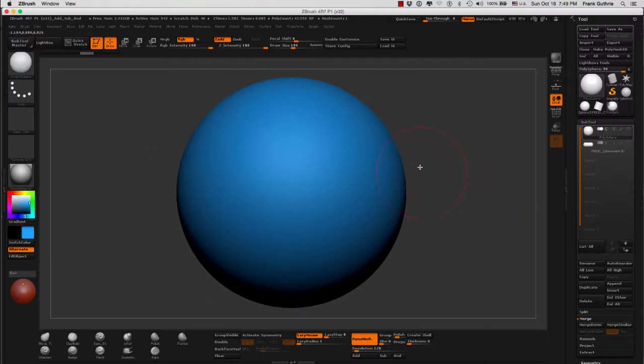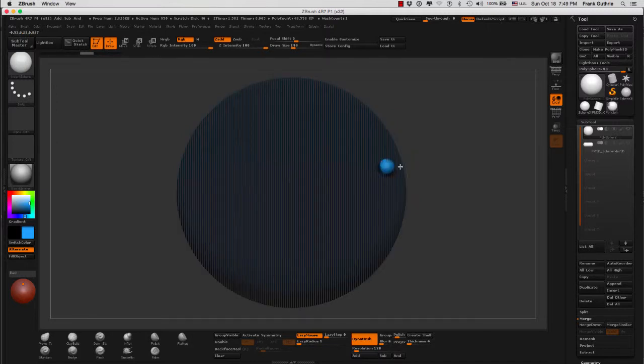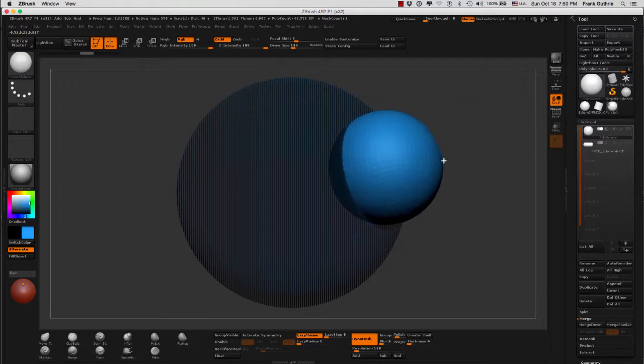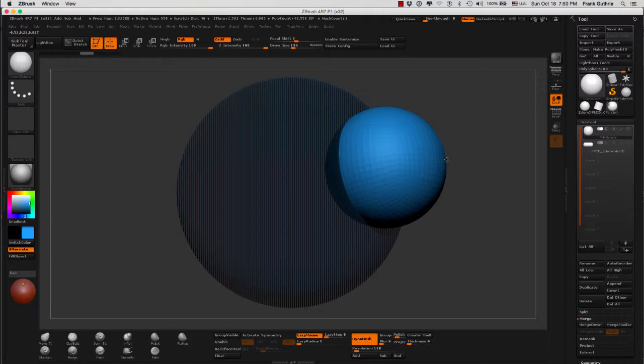But what I'm going to do instead of just clicking on it, I'm going to hold the alt key, the option key on a Mac. So when I click and drag, notice that my sphere becomes semi-transparent with a dark gray and my insert sphere is clear until I let go.